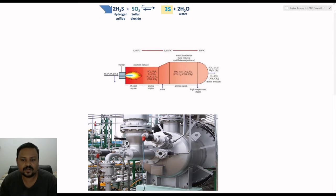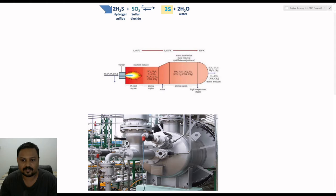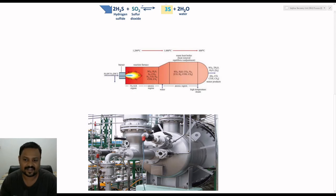This is how it looks inside the plant — the picture of the reaction furnace. This is the acid gas burner, the acid gas line, the combustion air, the fuel gas inlet, the flame scanners, and the sight glass.